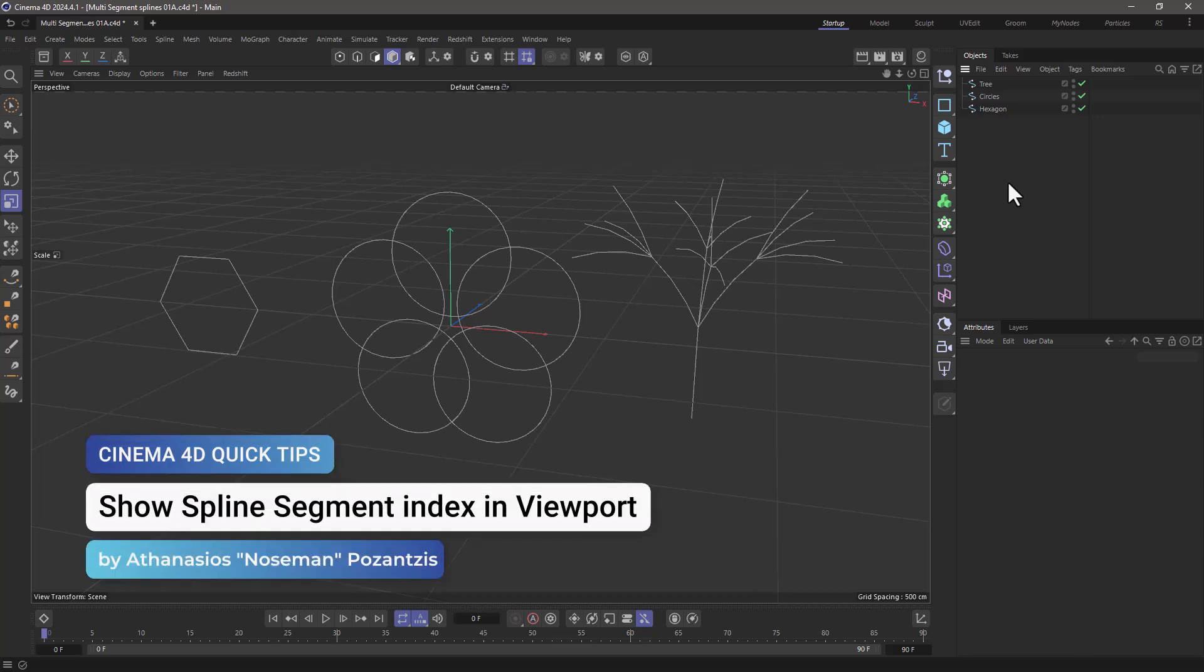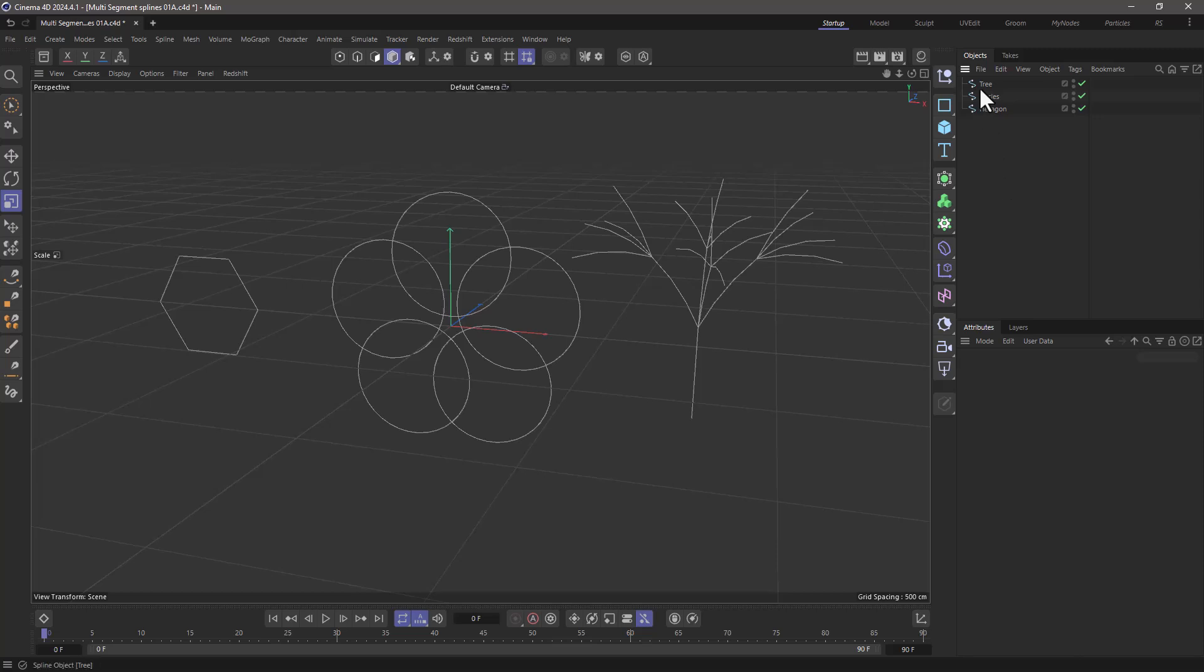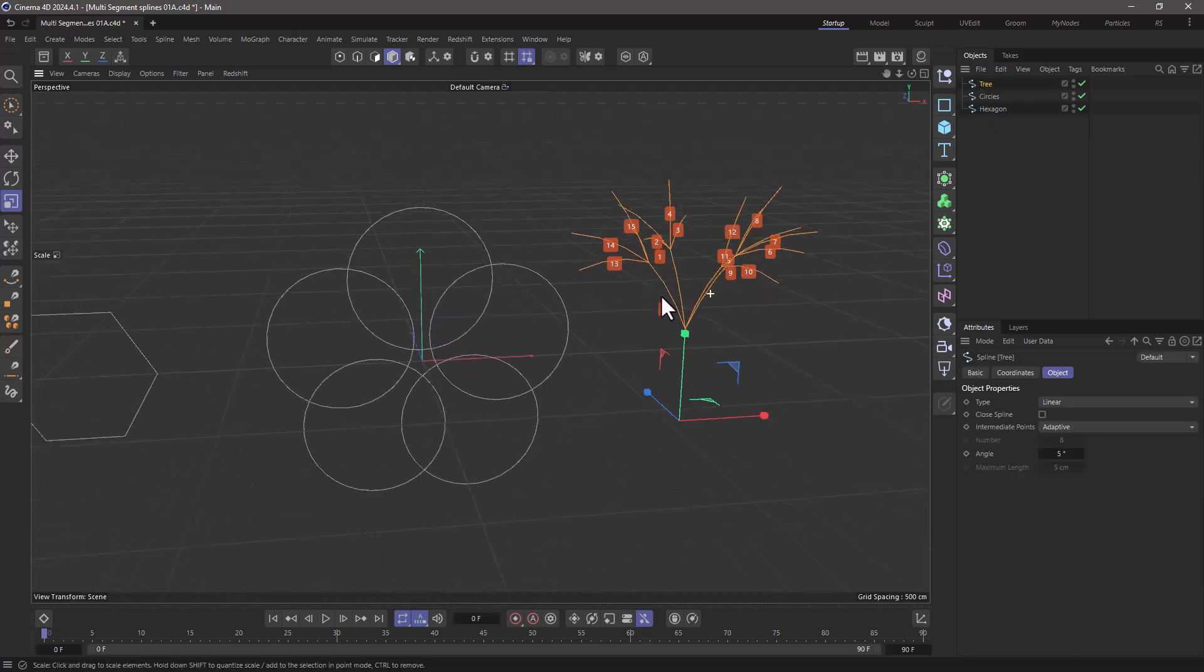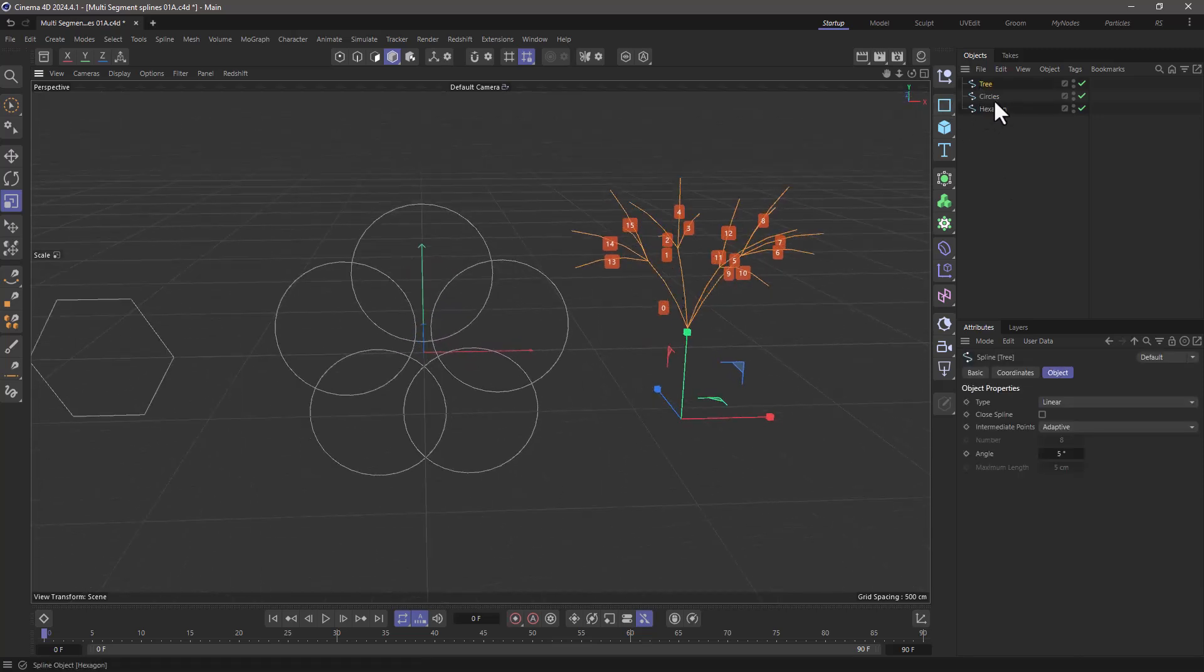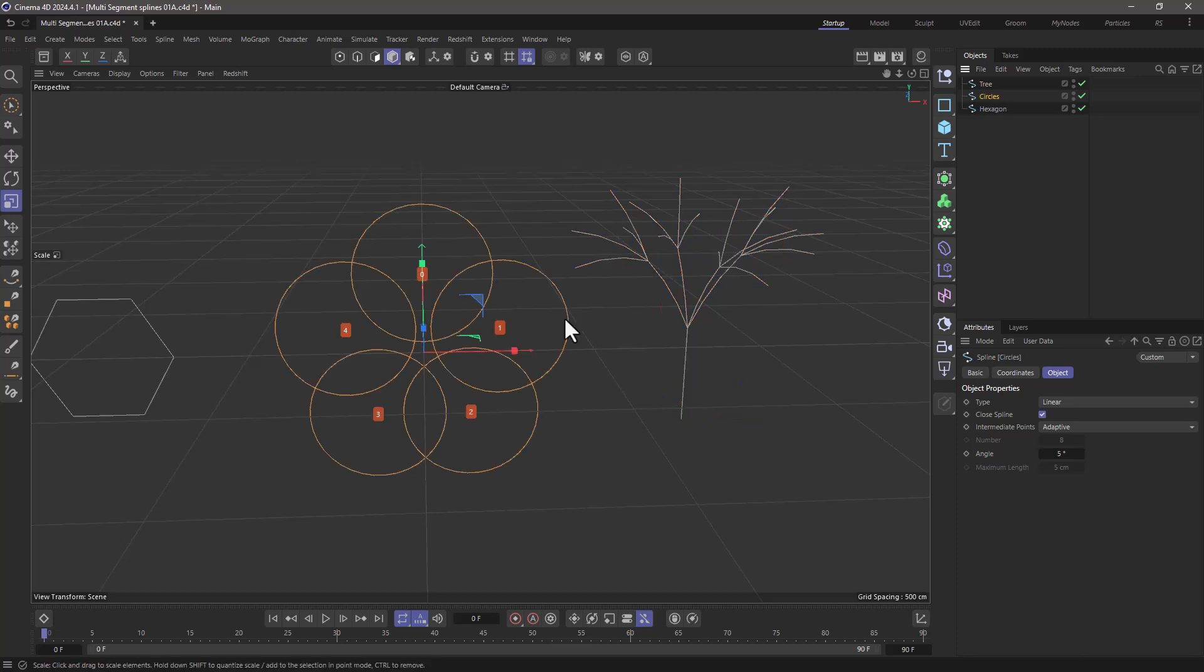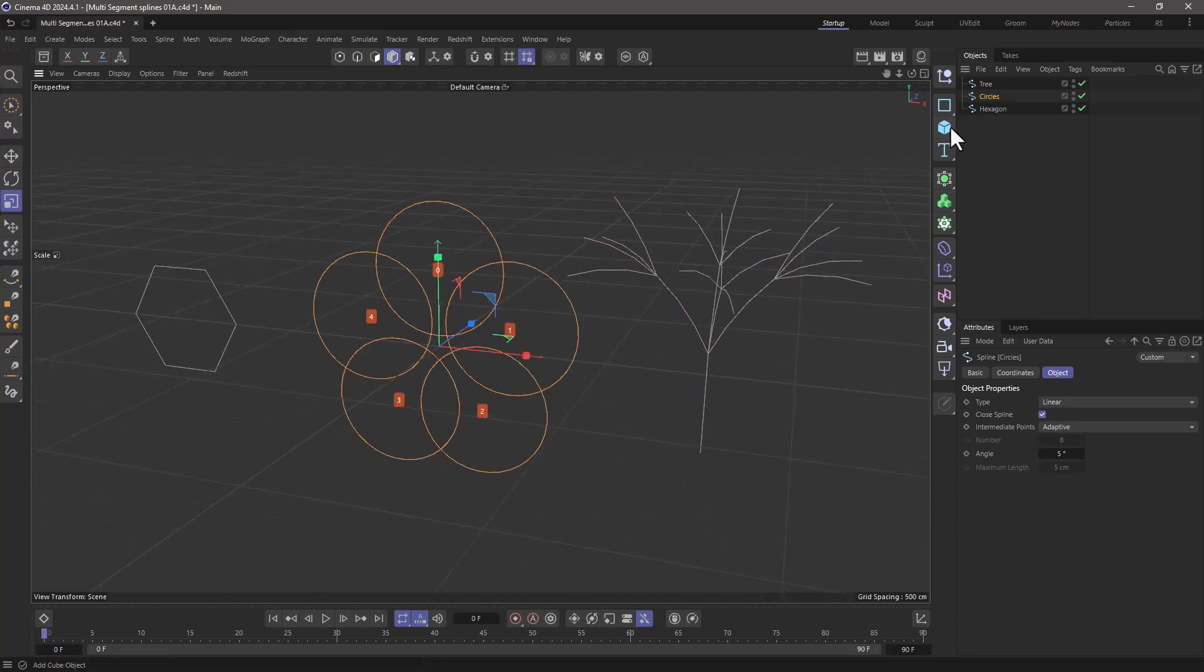Hello, this is Noseman from the Maxon Training Team. In today's video, I'm going to show you how to identify the index of each segment when you're using multi-segment splines.